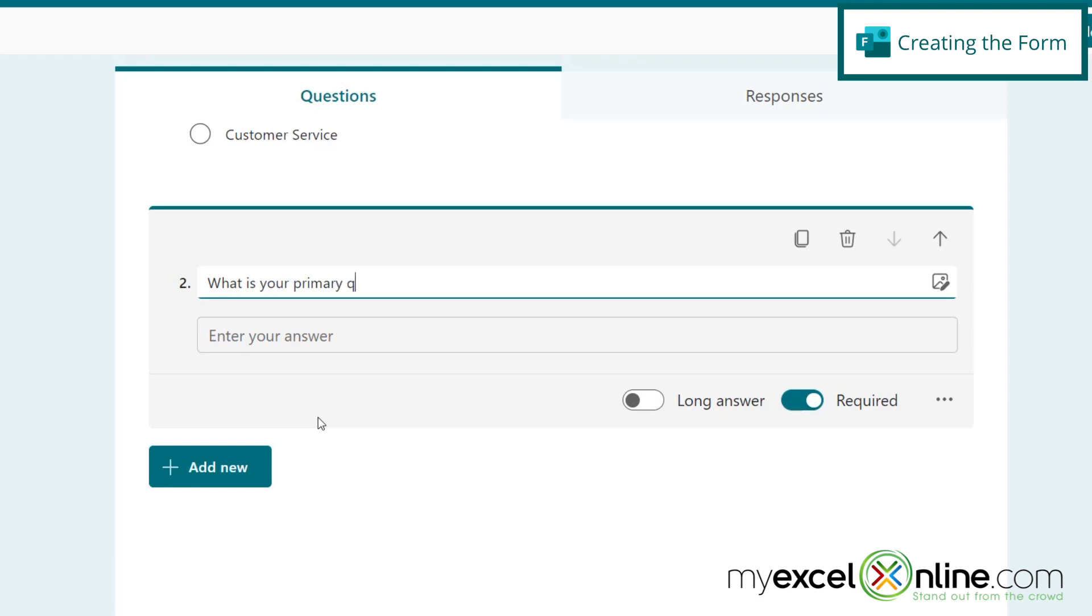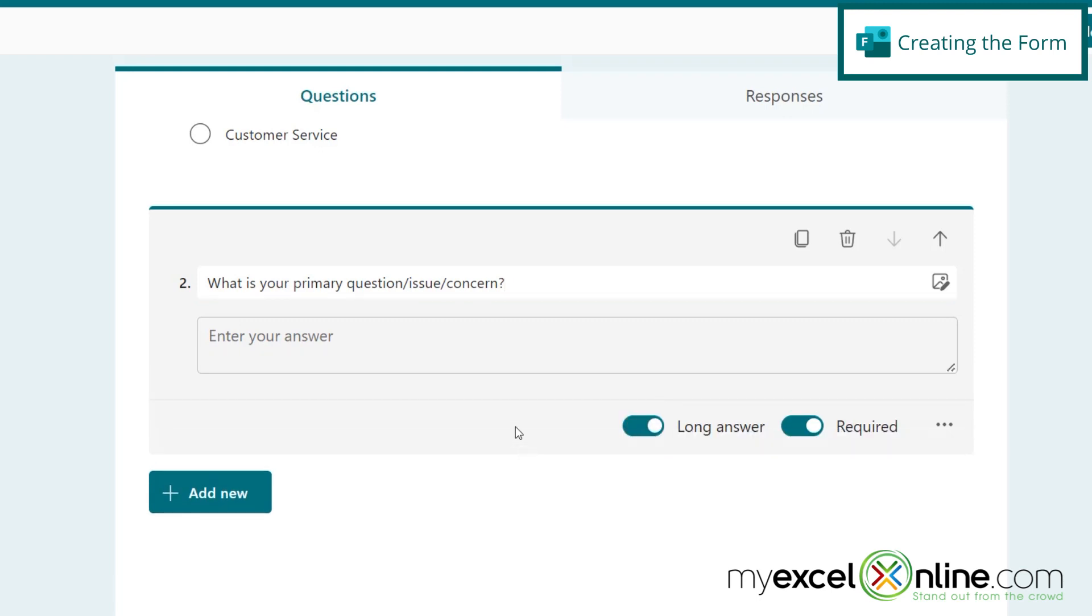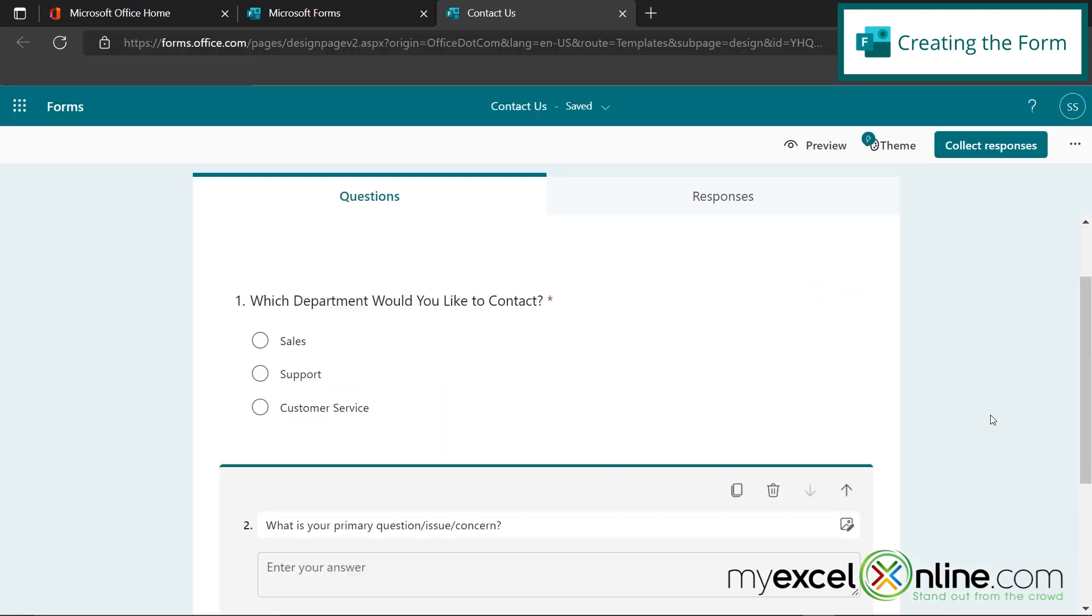And so let's go down here to add new and this time add text and say, what is your primary question, issue, concern. And this one should also be required so that there's somebody for the email. And we can make this a long answer if you would like, in case you want to let your user type in more information than the small amount of space and the not long answer. So there's our form.